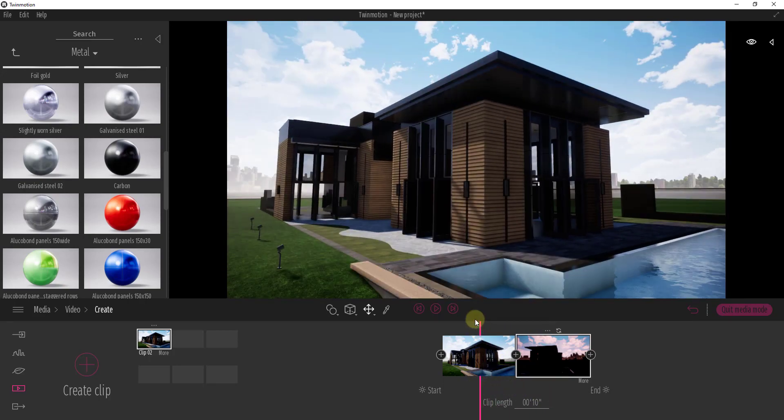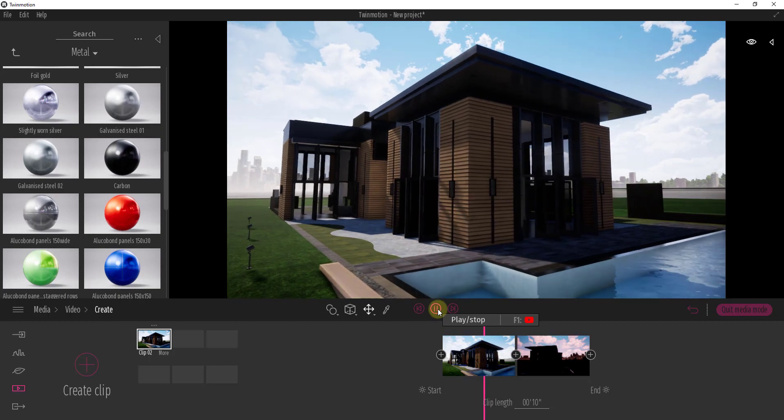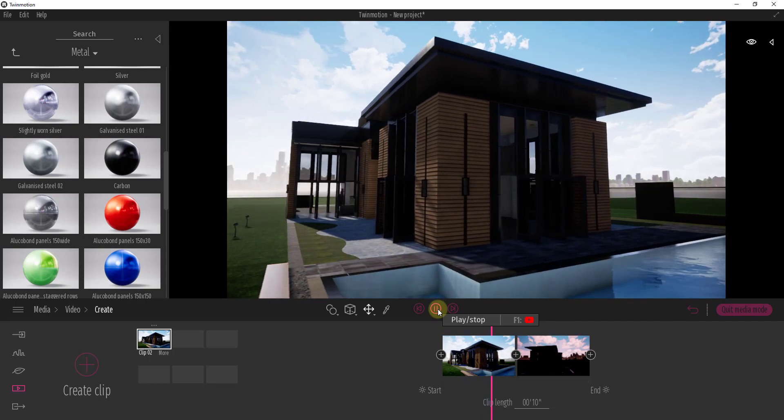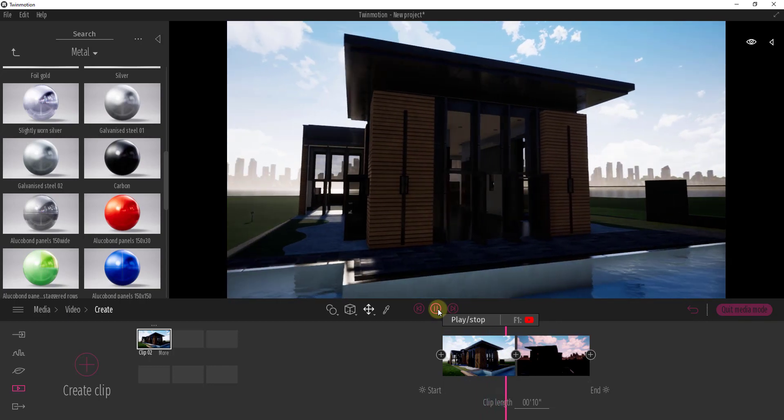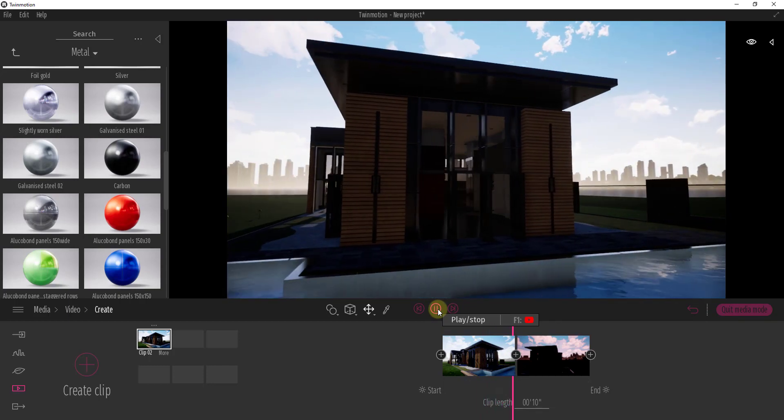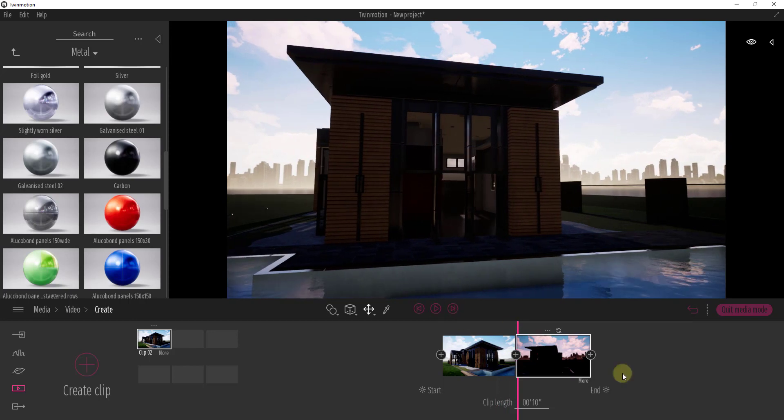So we may do that in a future video but for now this is our 10 second clip of the sun moving down as our camera moves. So now let's export it to a video.